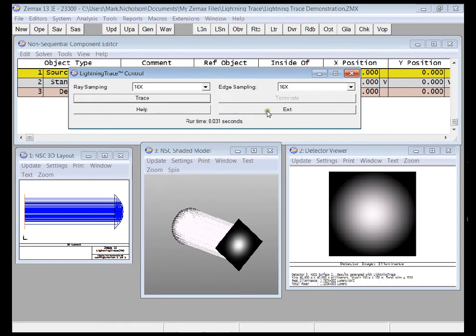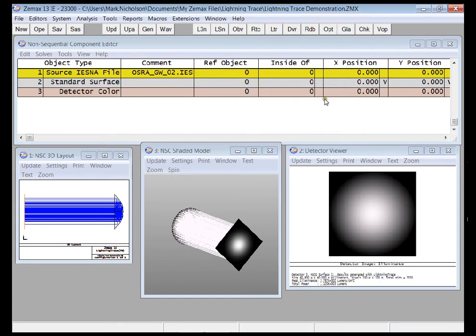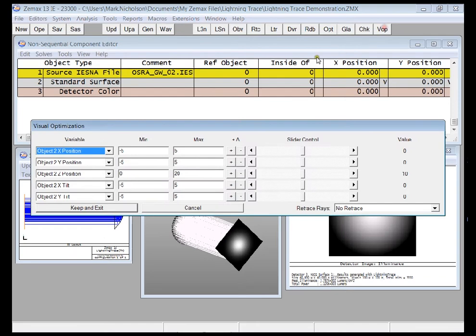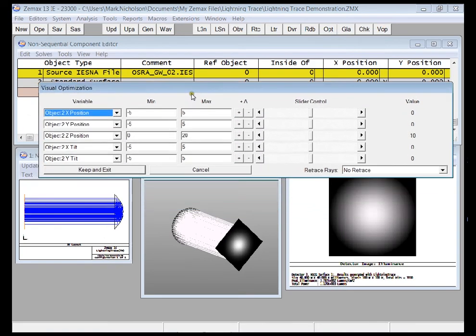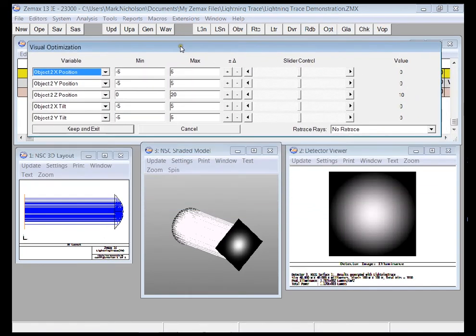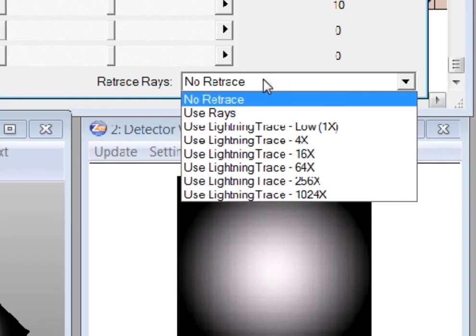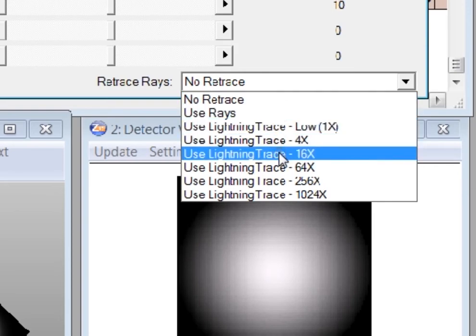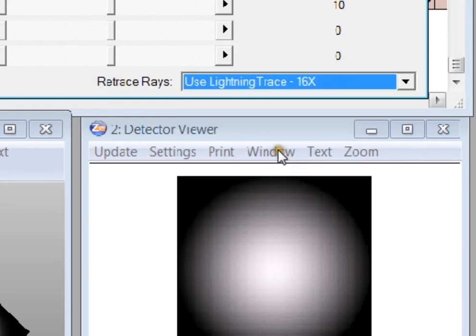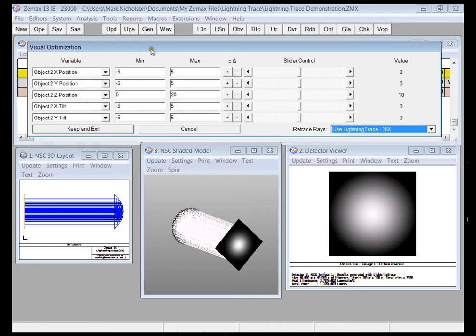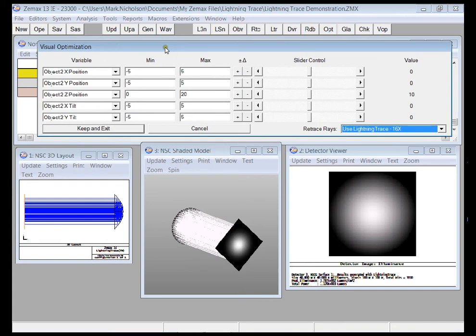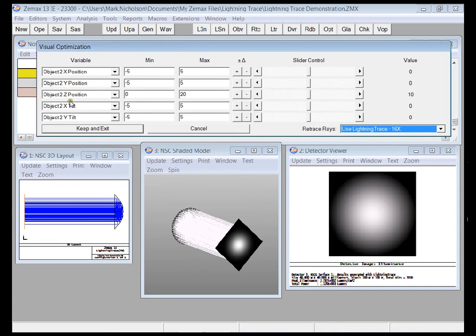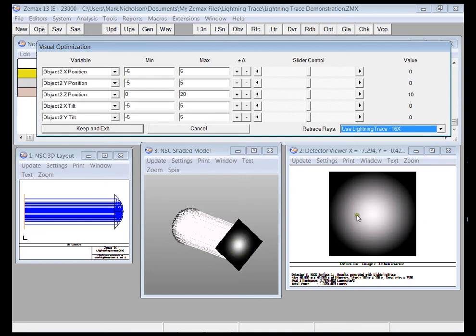Now it gets even better if you use it alongside the visual optimizer. The visual optimizer lets you adjust parameters in the system and look at the analysis windows. I'm going to use lightning trace here and what I can do is just vary the position and tilt of the parabolic mirror here and what I want to look at is the resulting irradiance distribution I get.